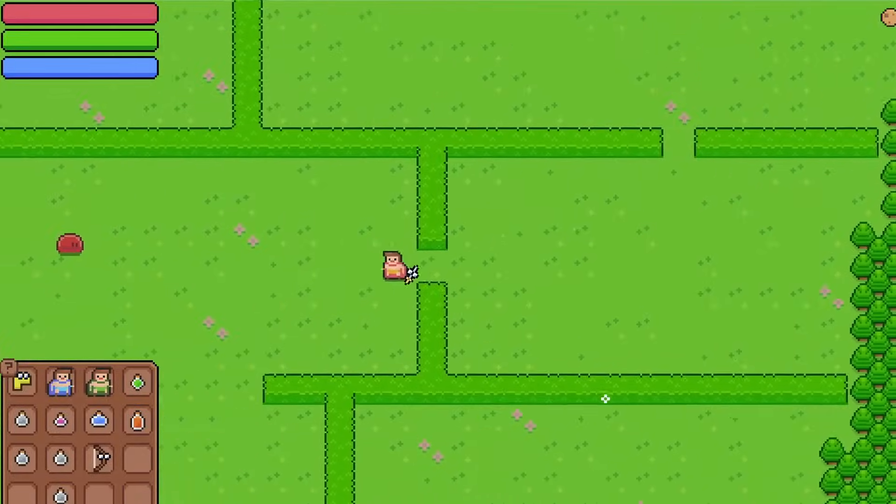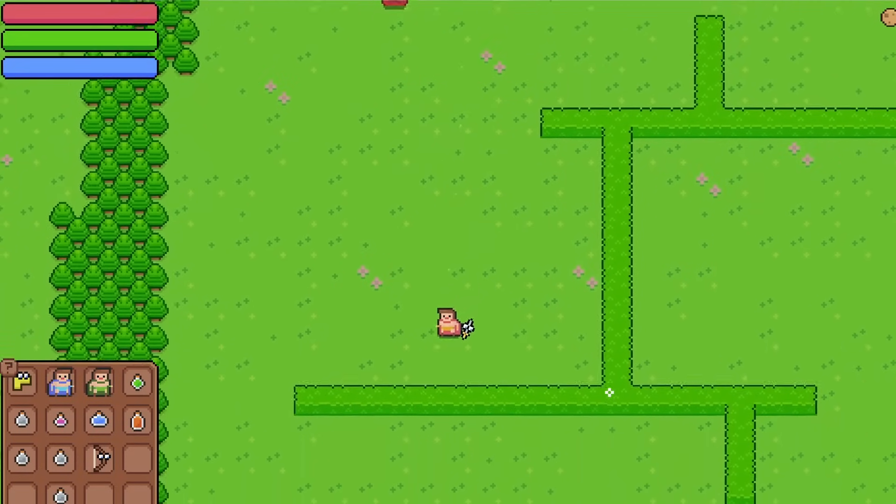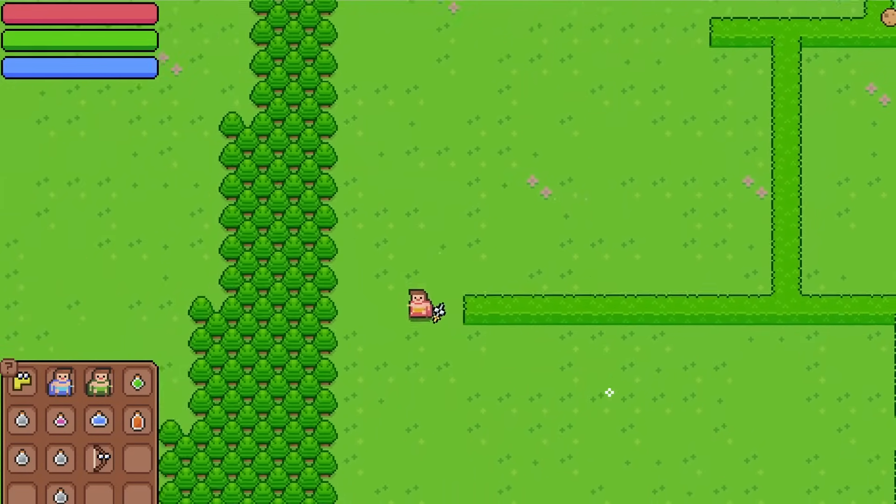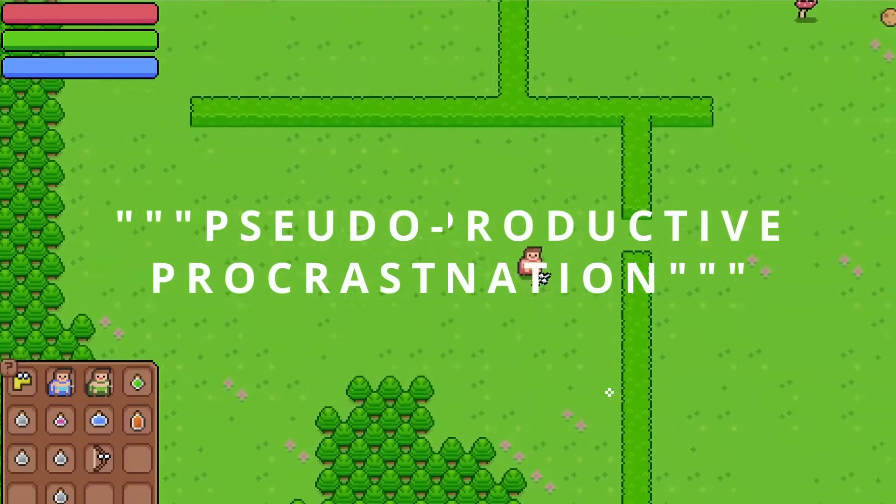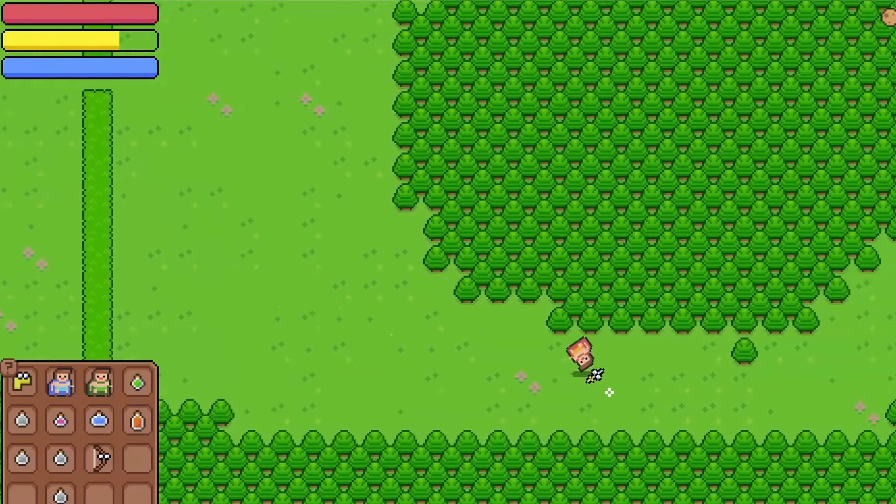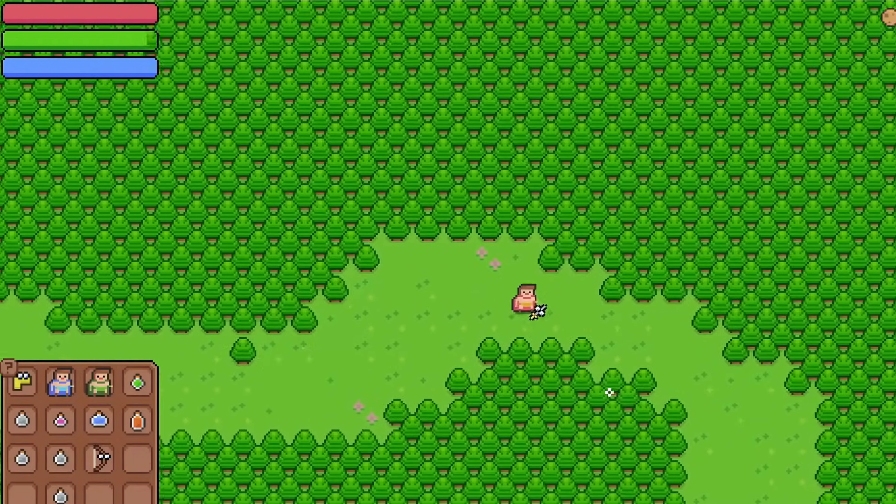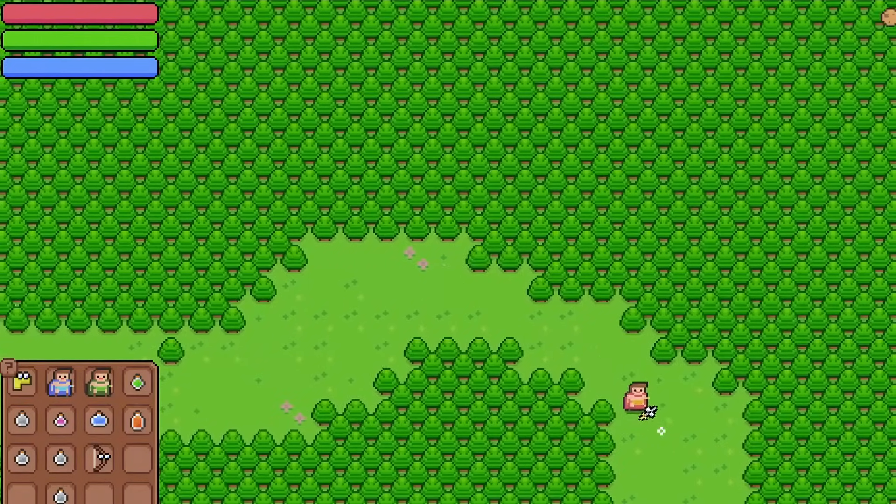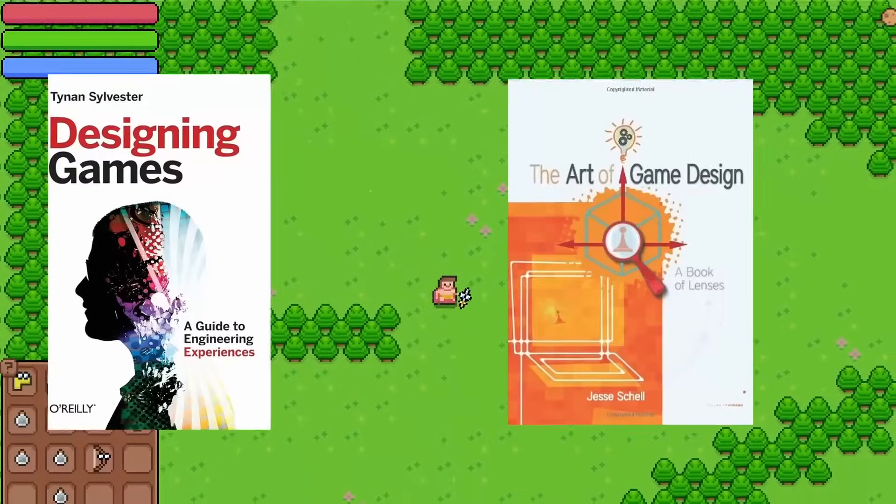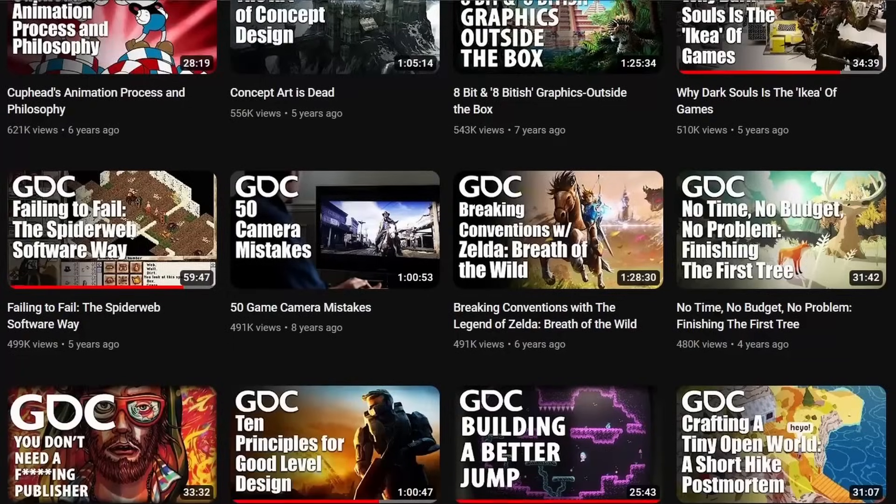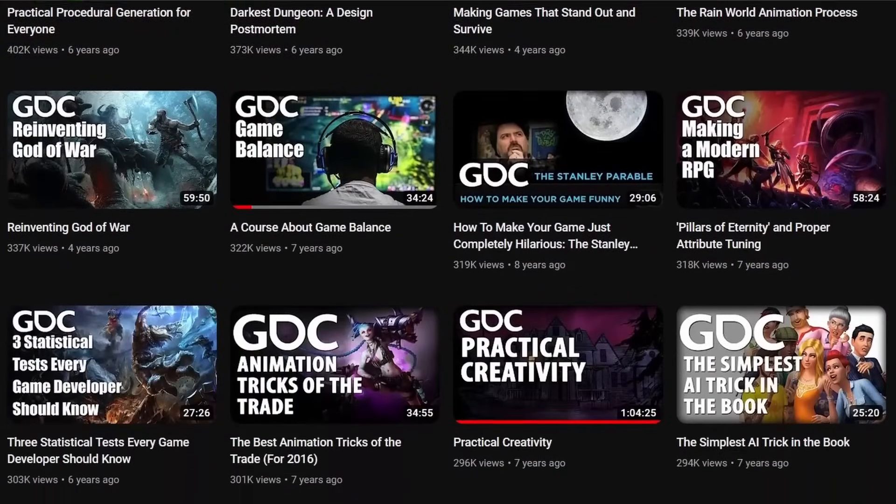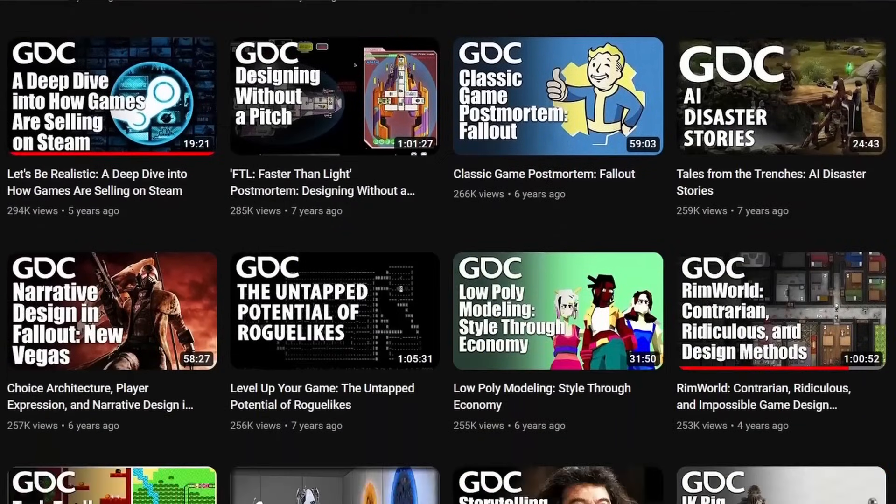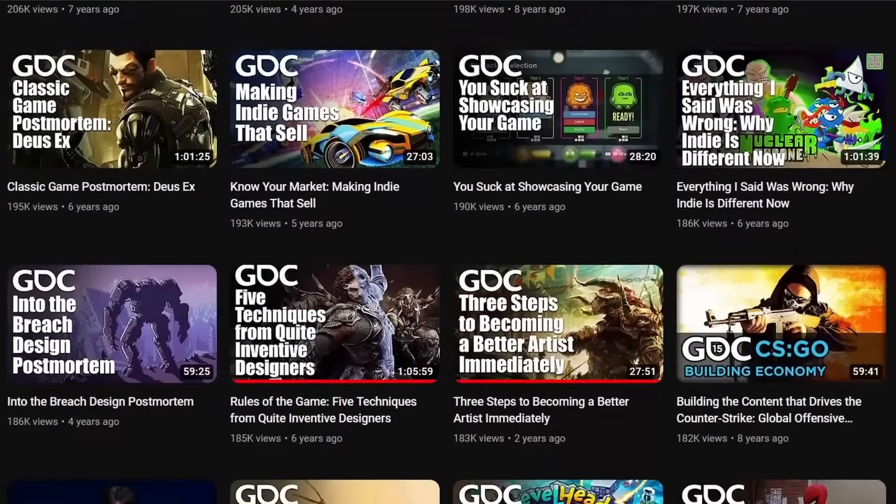I don't know if anyone else does this, but I started doing a lot of what I'll call pseudo-productive procrastination. Instead of actually working on Keeper, I spent a ton of time doing things that will help me work on Keeper. So I read through piles of books on programming and game design, I watched dozens and dozens of hour-long GDC talks, and I did learn a lot from doing this.